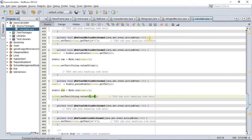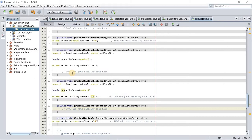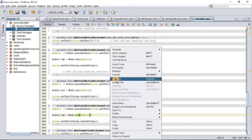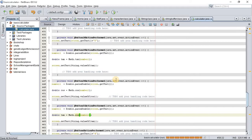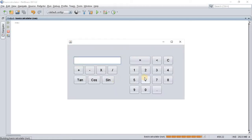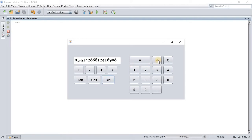Do the same thing for sine — right-click, go to Events, Action, Action Performed, and paste the code. Just change the variable name and the Math function to sine. Run the file. As you can see, sine of 1, 4 sine, 40 sine, 32 sine — it works correctly.